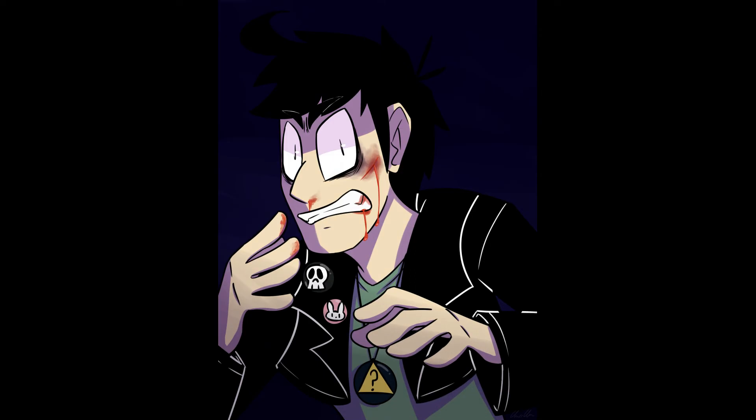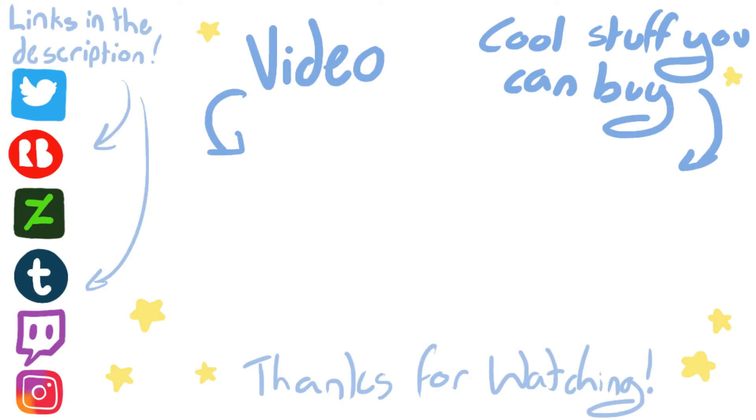But anyway, so sorry this video was so rambly. Hope you enjoyed it anyway. Links to all of my social media and Wren Doodles, the YouTube channel, in the description. Go and check them out, they're so cool. Okay, hope you enjoyed it, and bye! Bye!